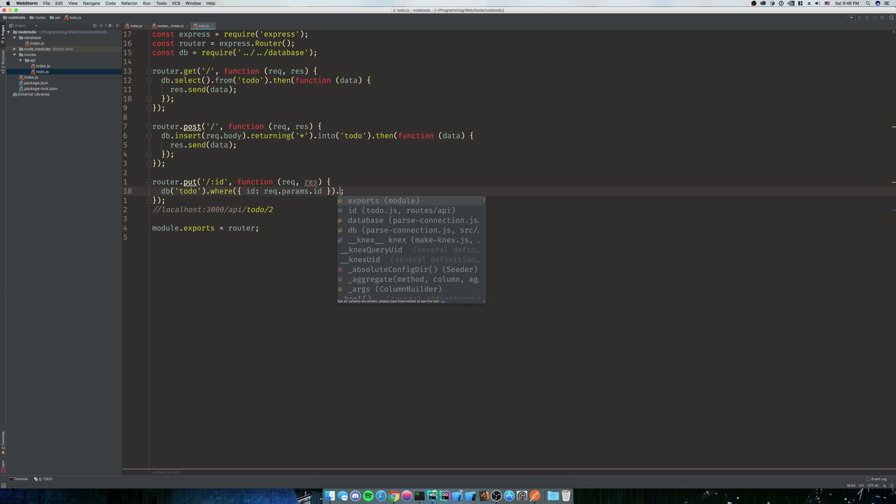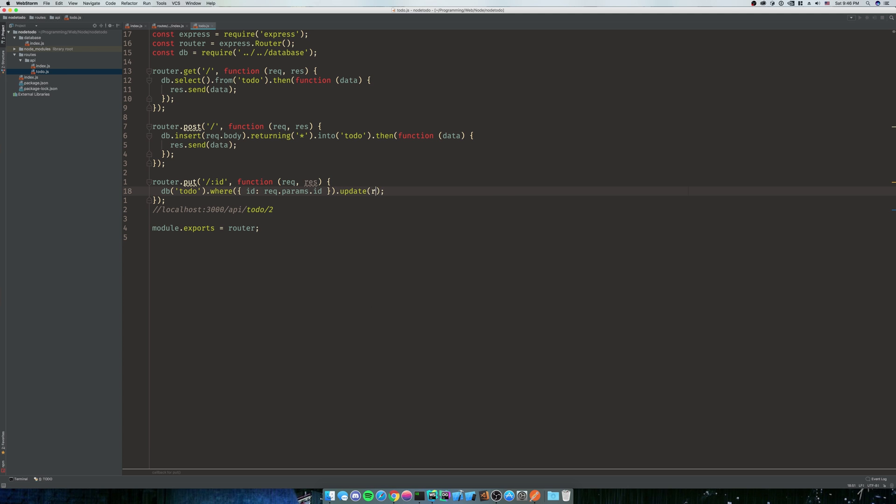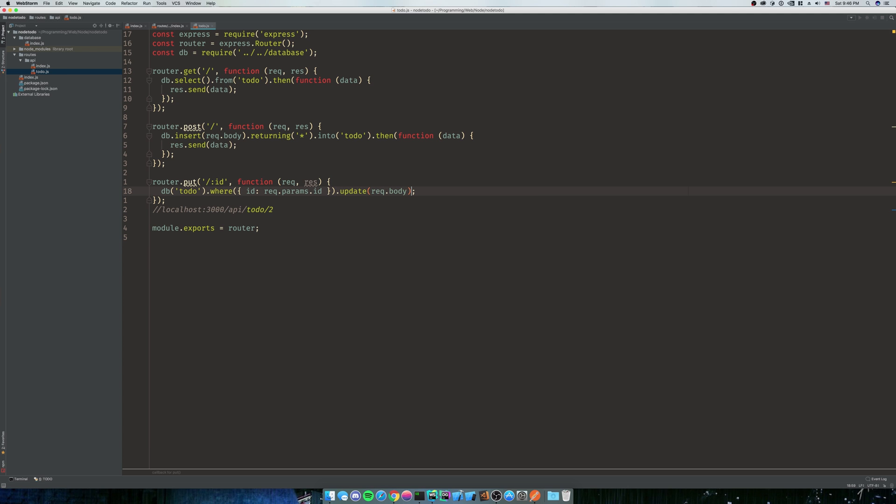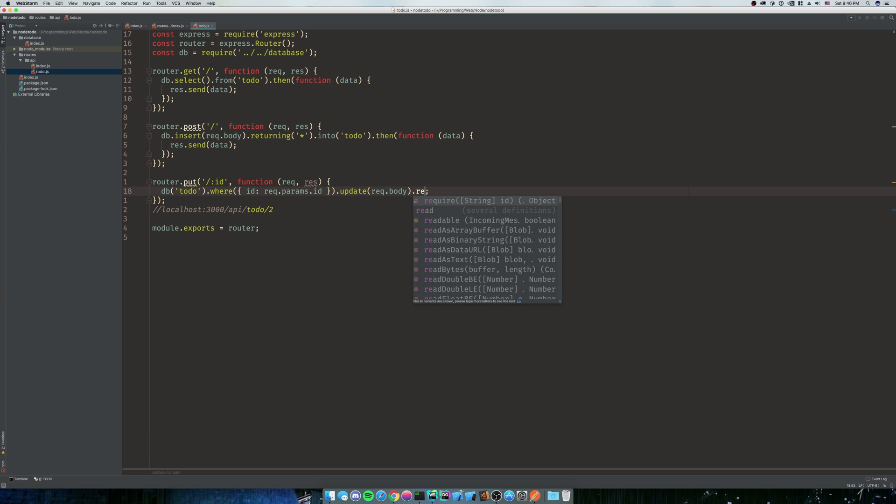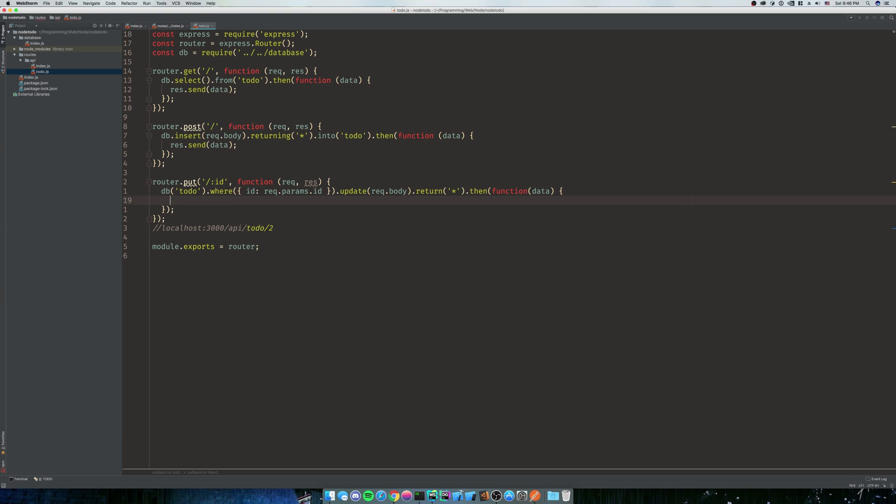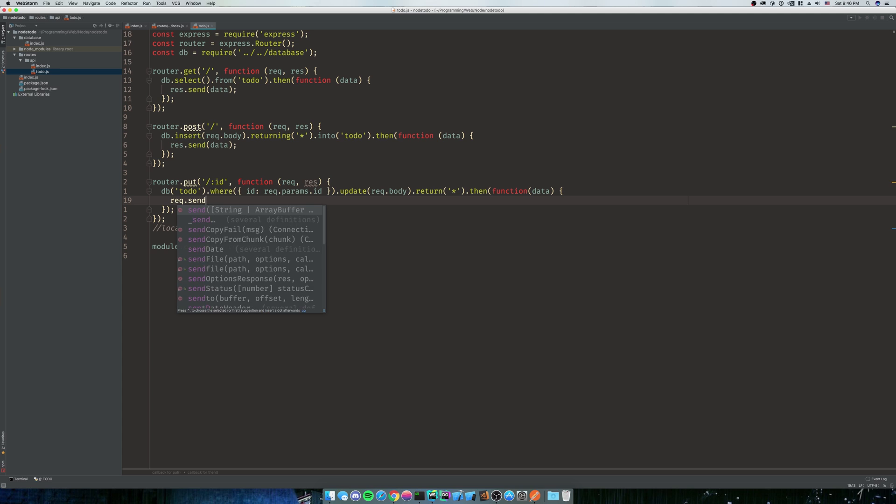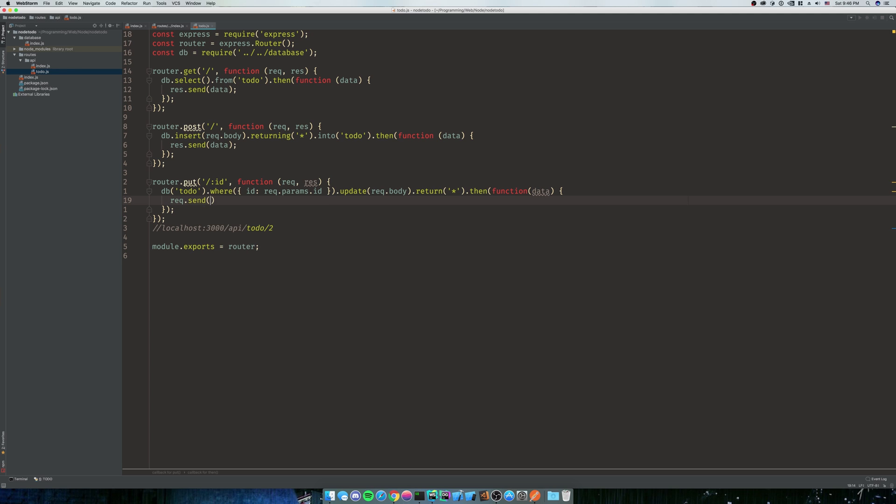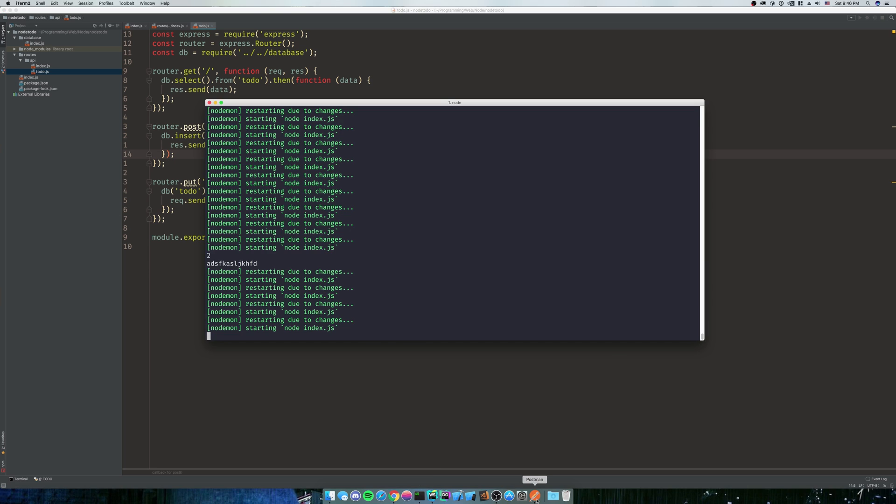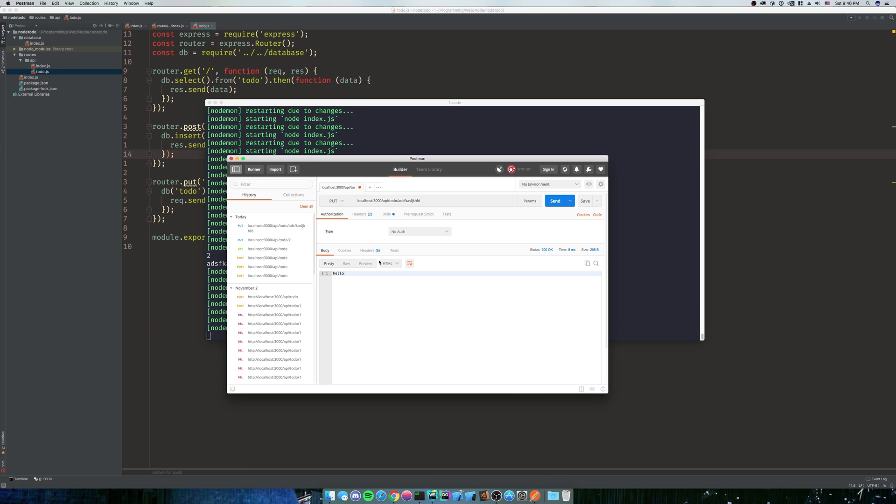So what we're going to do is we're going to say update with request.body, and again we want to return whatever we just got, and then we're going to return our data back with res.send data. We're going to get rid of that comment because it's unnecessary. So let's give this a shot, let's see how it goes.